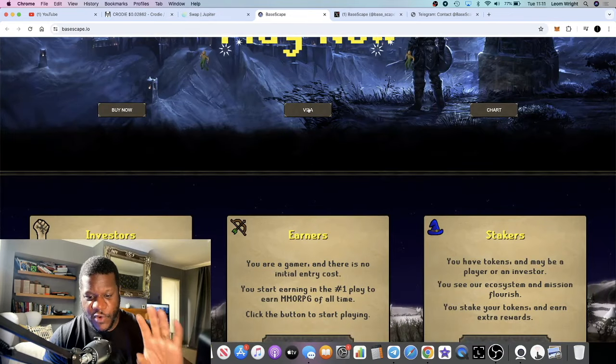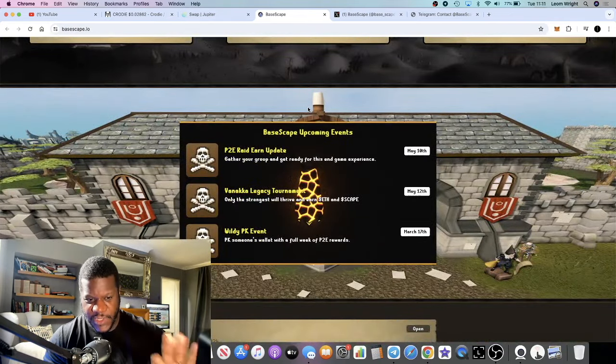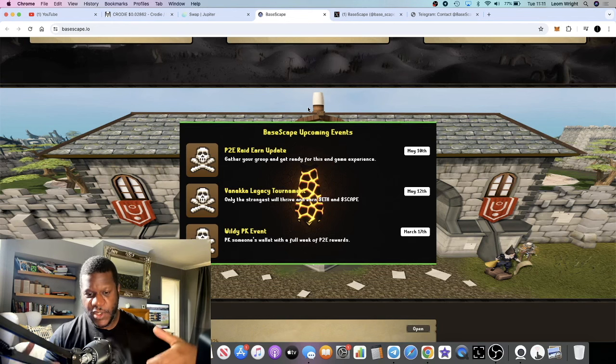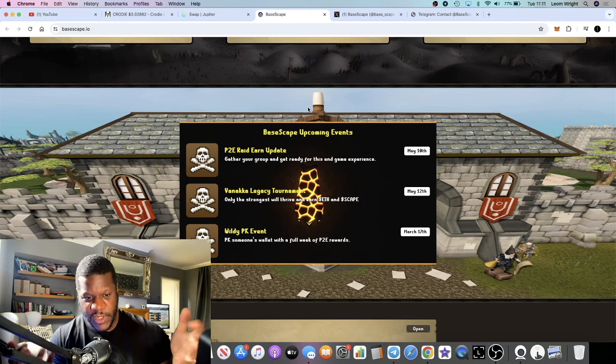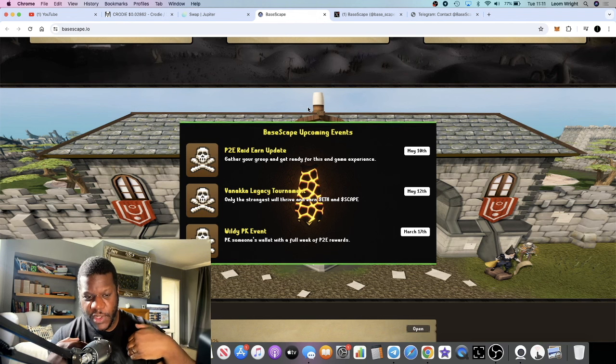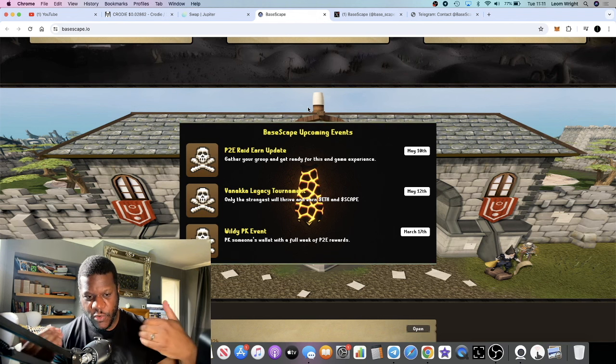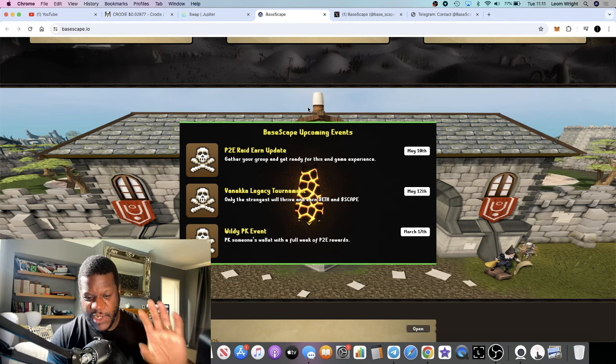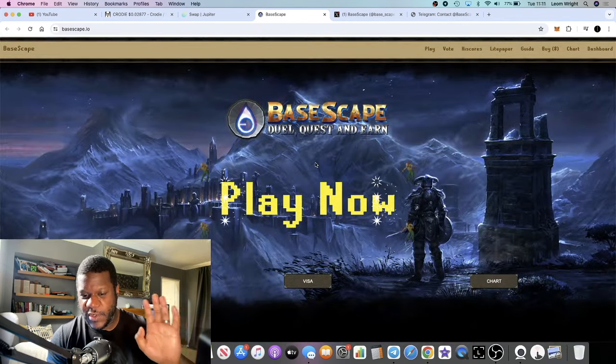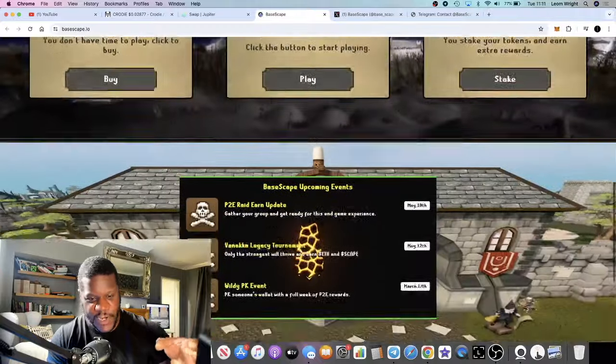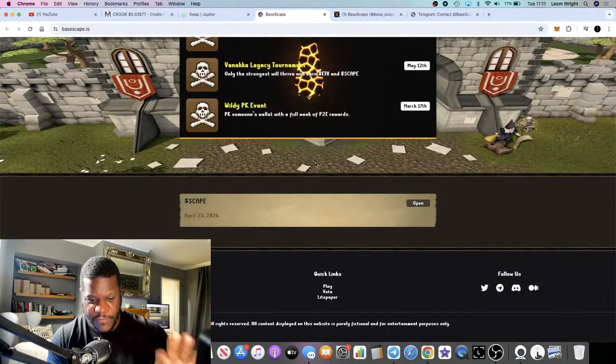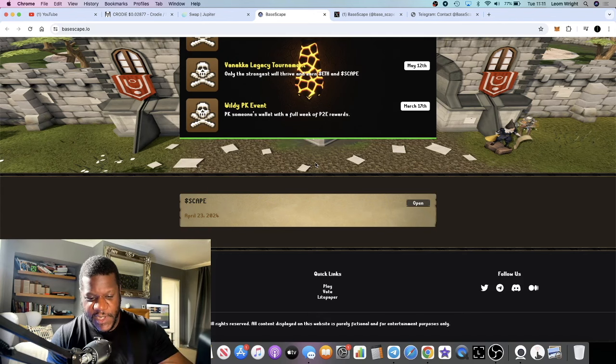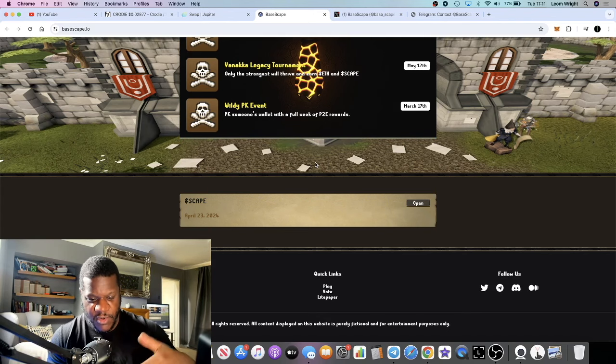If you're not familiar with what RuneScape is, RuneScape is a huge gaming platform. Many of you watching probably already know this. I'm not too clued up on the whole gaming communities myself personally, but when I looked into RuneScape I saw that it's actually bigger than Minecraft.